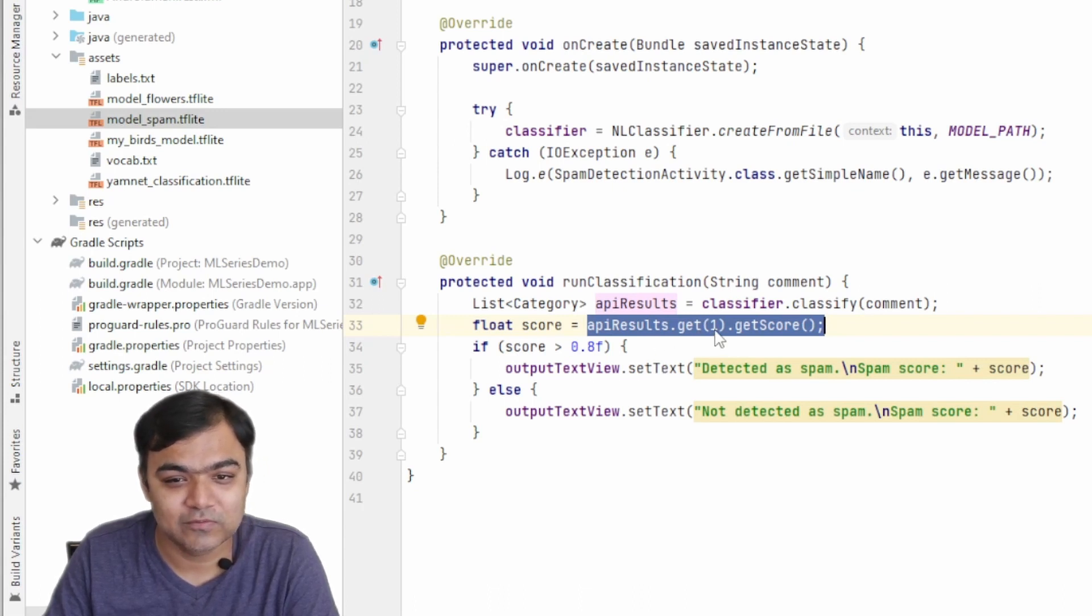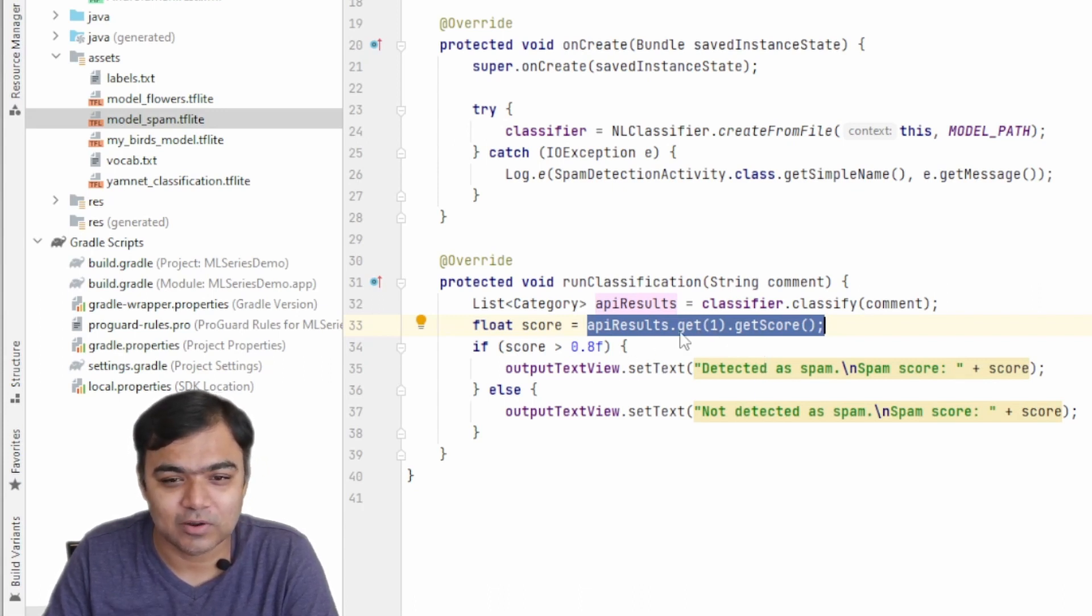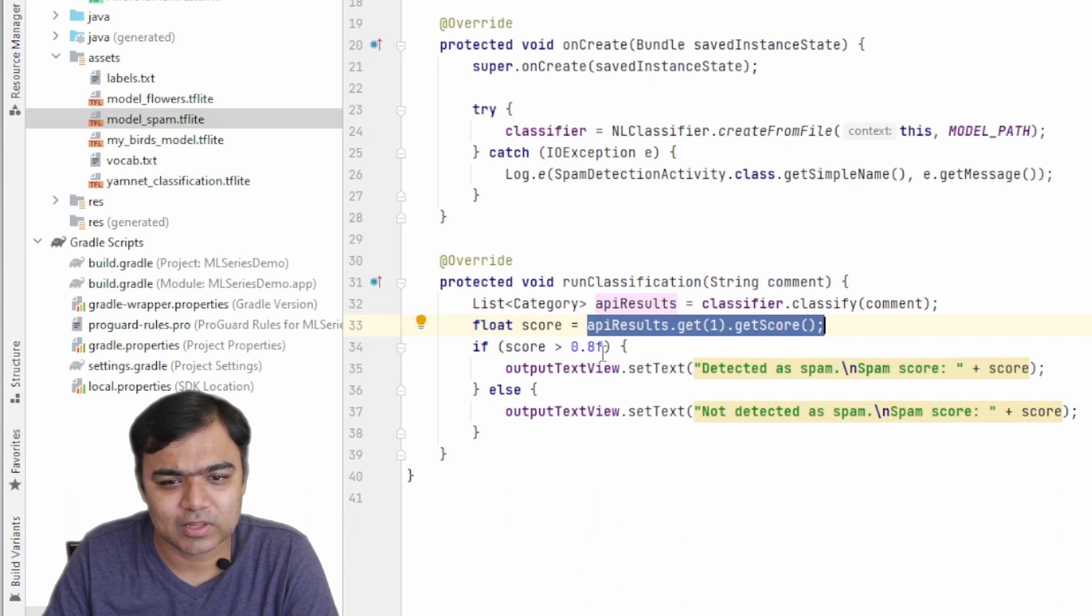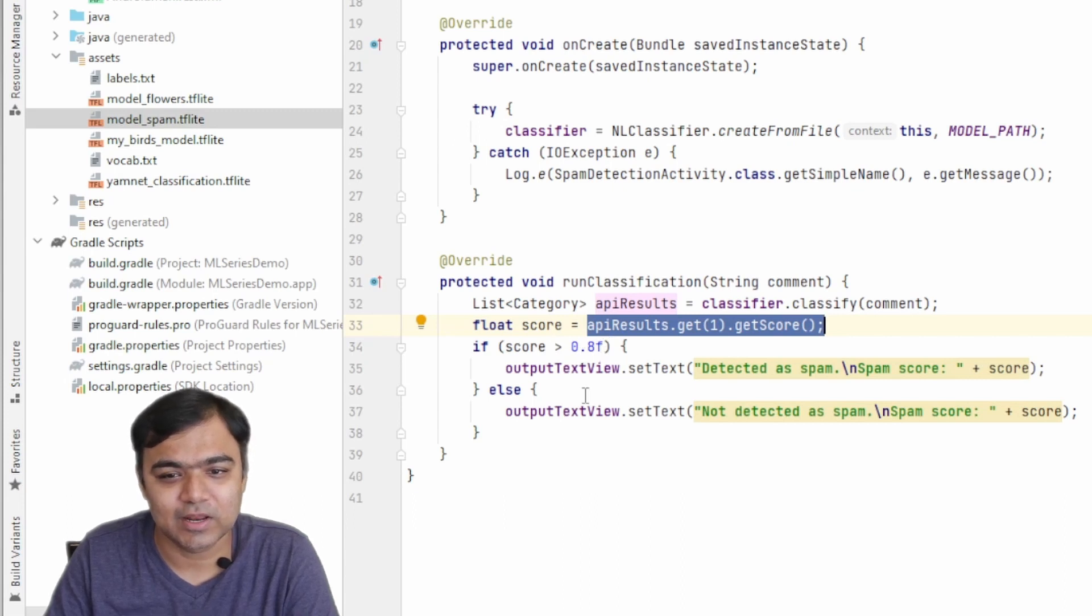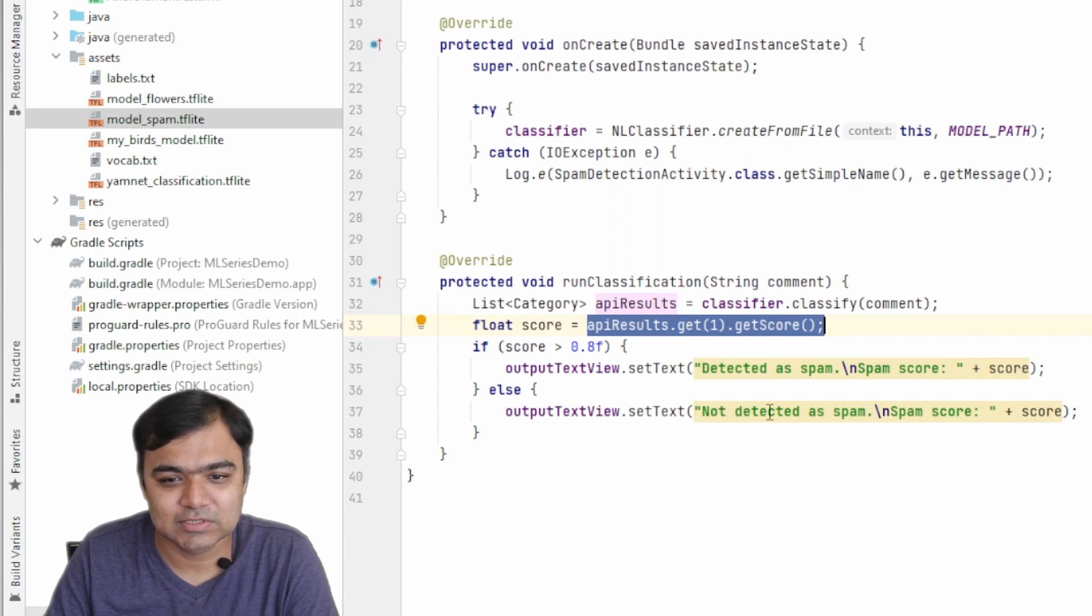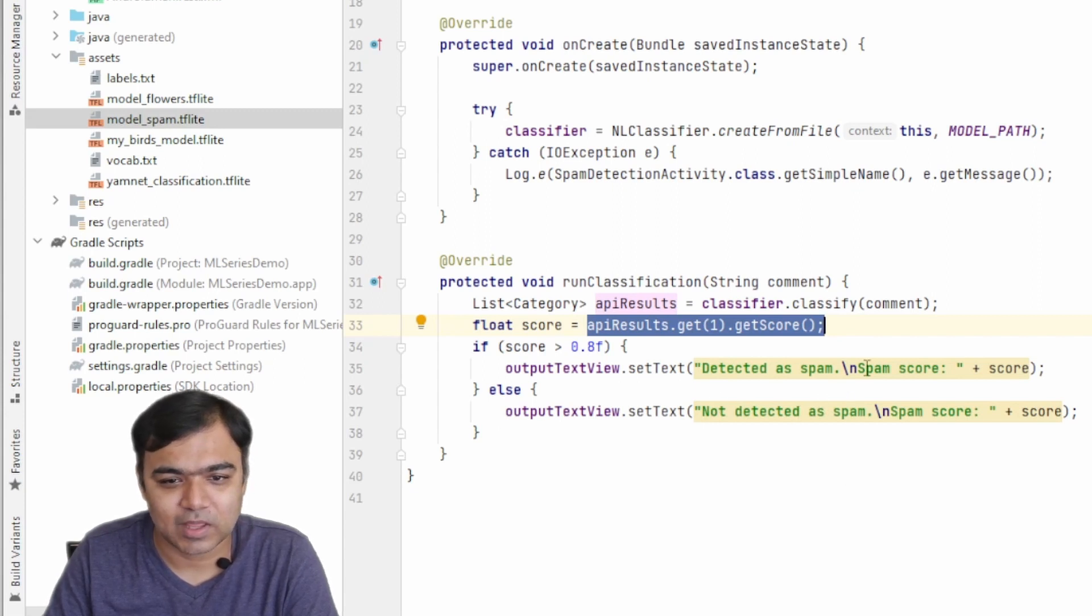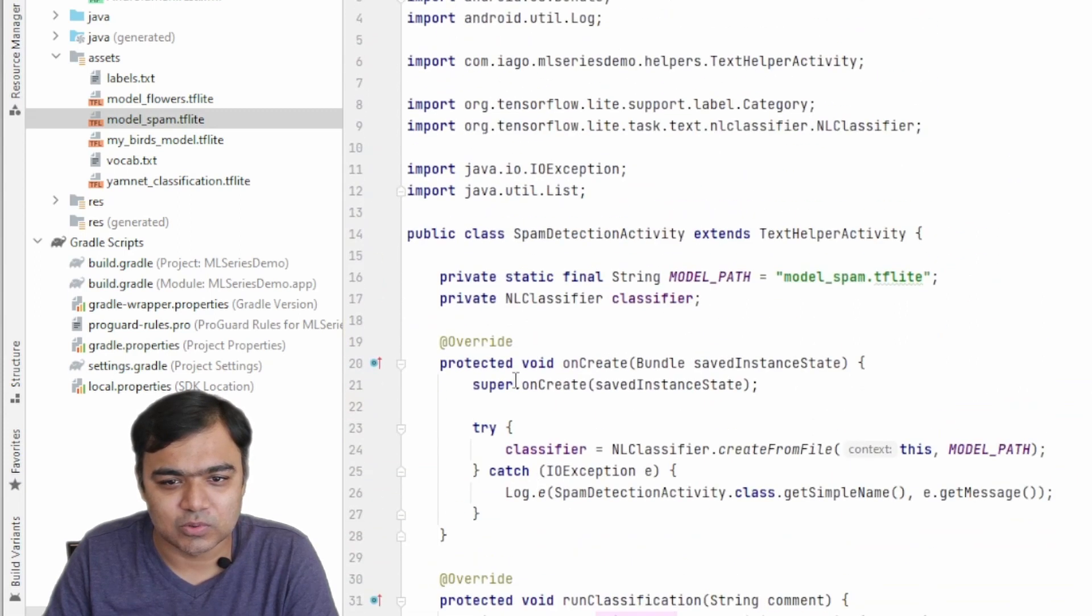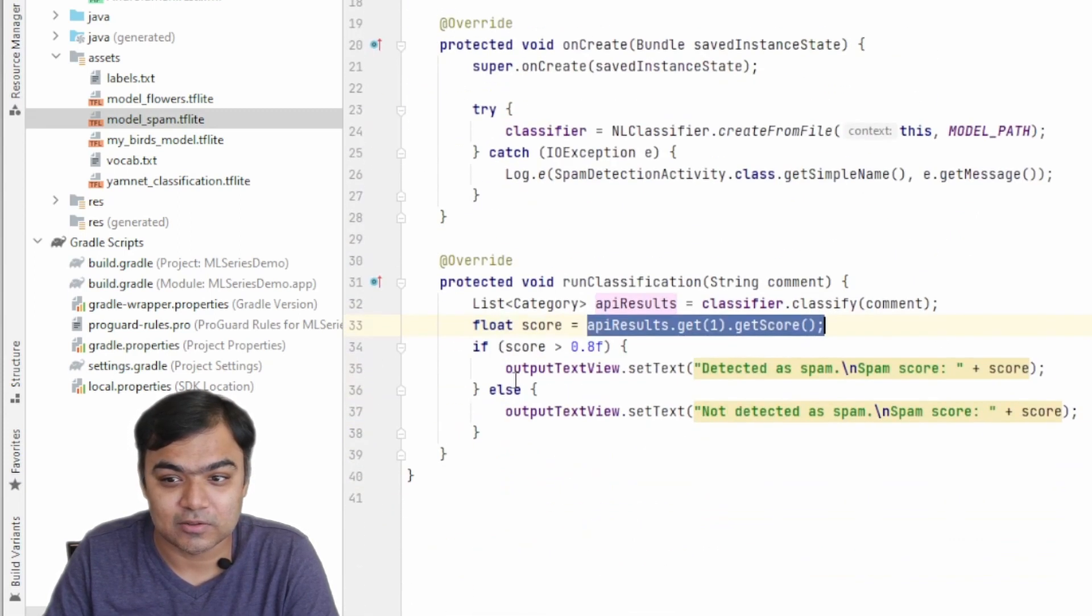This model is actually same as the BERT sentiment identifier where, apart from text classification, we are also classifying whether the comment is spam or not. We use the second output, not the zeroth but the first one, which is actually the second output, and we get a score. If the score is greater than 80 percent, then we classify that comment as spam. Otherwise, we just say not detected as spam, and we also output the score here.